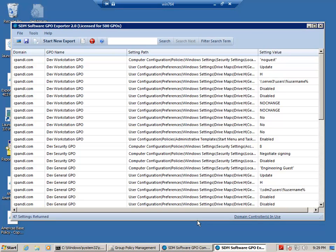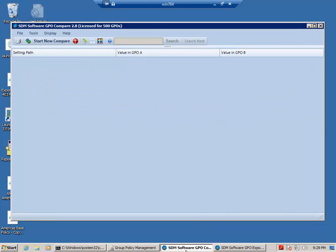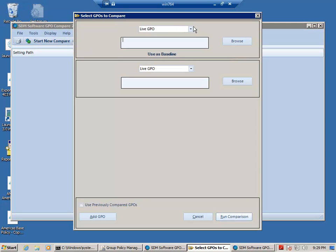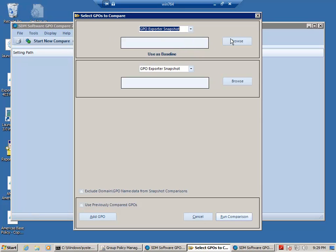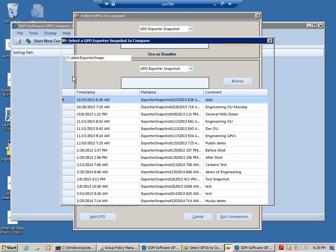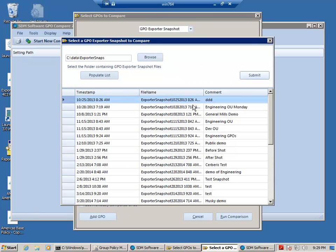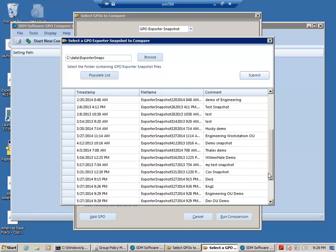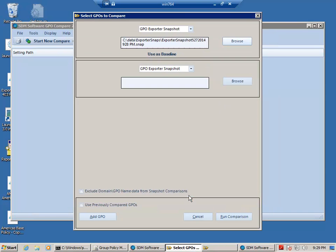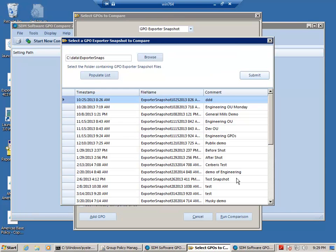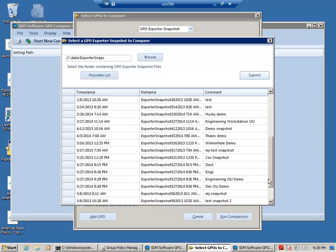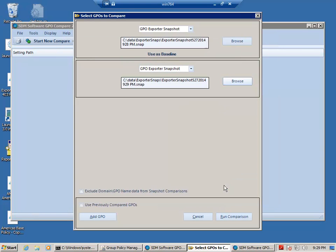Now I've got my two snapshots. I'm going to come into the other product within GPO Reporting Pack, which is GPO Compare. And I'm going to tell it I want to select GPO Exporter Snapshots to do the comparison on. And you'll see here I've got my Engineering OU Snapshot as the first GPO or the baseline, and I'm going to grab the Dev OU Snapshot as the second GPO or the second snapshot.